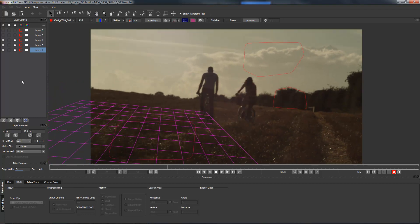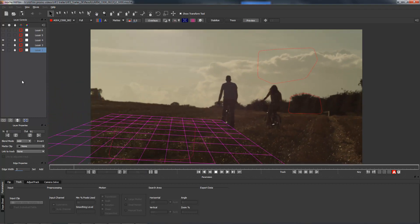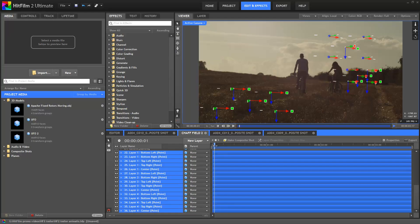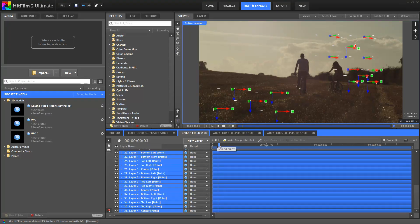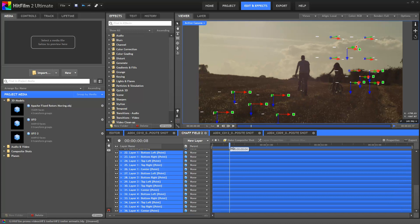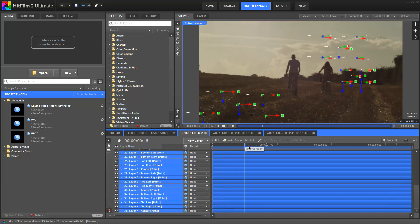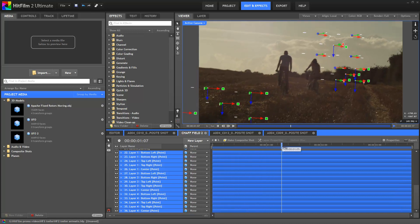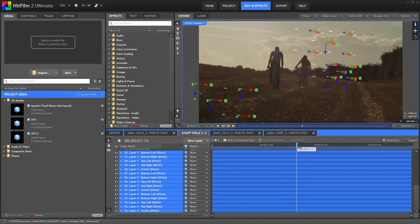This data was then brought into HitFilm 2 Ultimate. You can see here I've now got a 3D camera move with those tracked planes represented by the point layers.